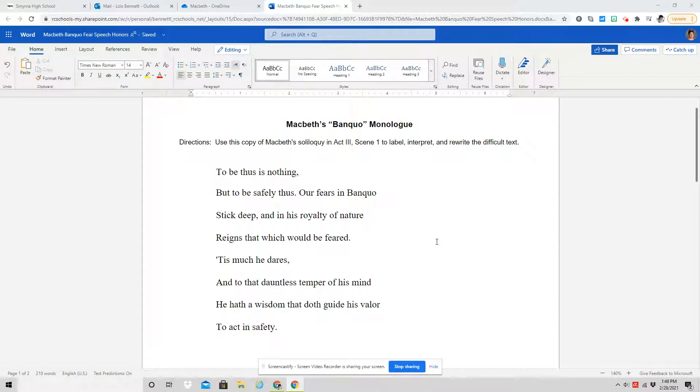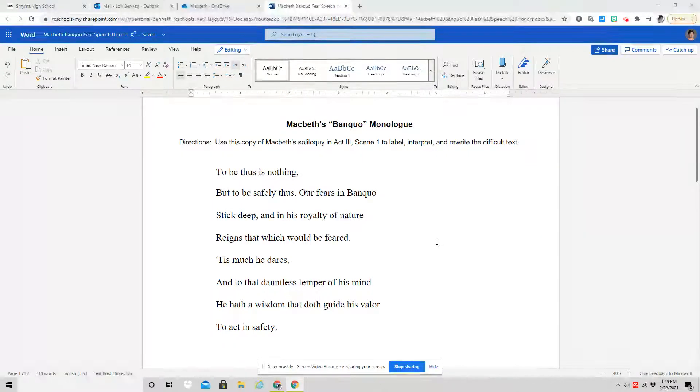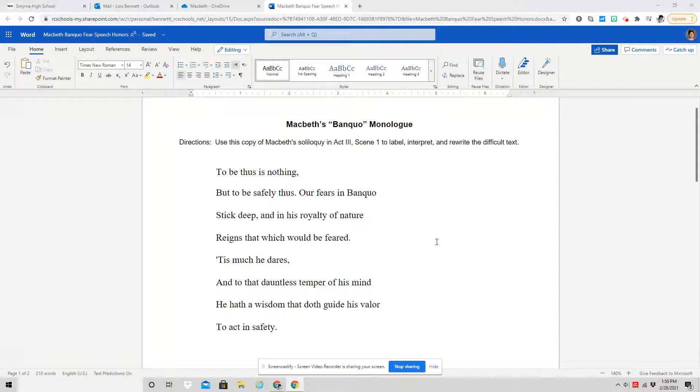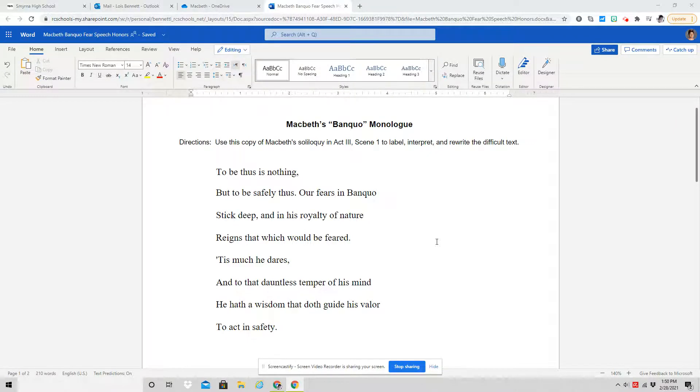I wanted to make a quick video to demonstrate the way that I want you to go about translating or paraphrasing this monologue.